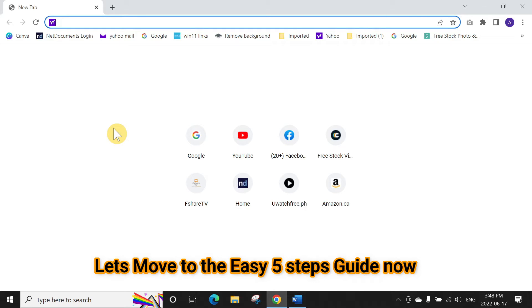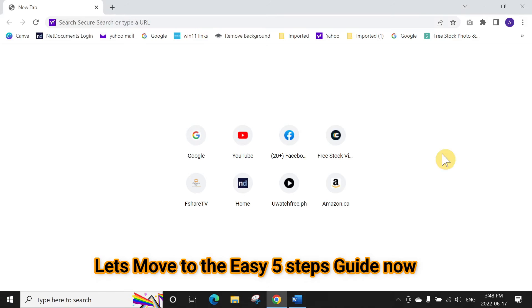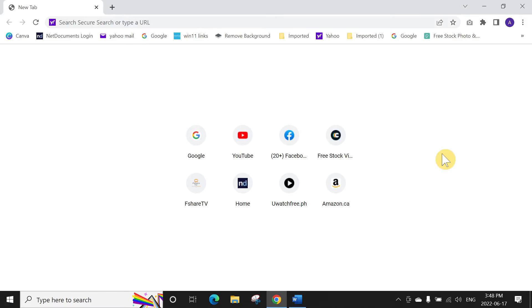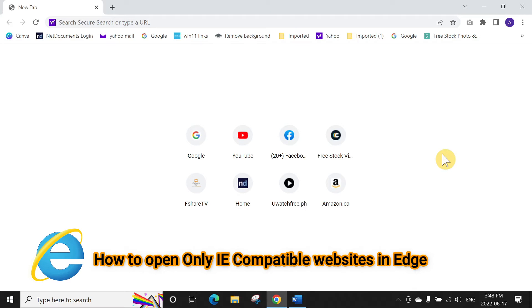I am going to show you how to open Internet Explorer compatible websites or pages in Edge browser.